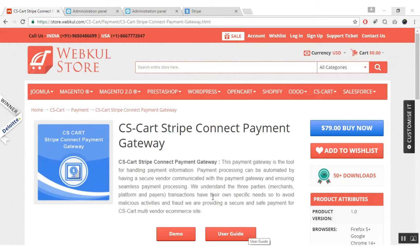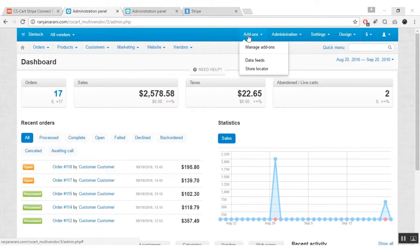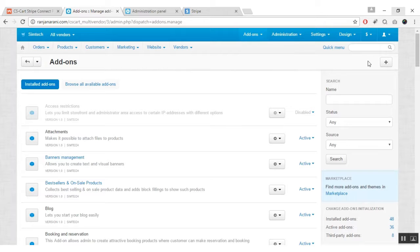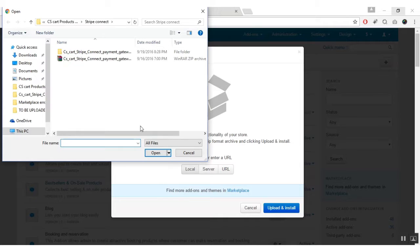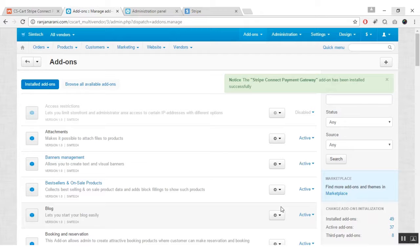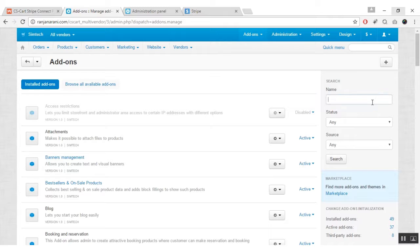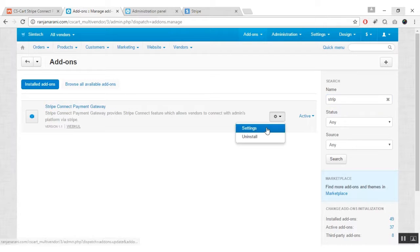Let us now proceed towards the installation of this add-on. This is my admin panel. Go to the add-ons tab and click on manage add-ons. Click on the plus button to upload and install a new add-on. Click on local and browse the zip file for Stripe Connect Payment Gateway, then select the file and click on upload and install. Once the add-on is installed, you need to configure its settings. Search for the newly installed add-on — this is my Stripe Connect Payment Gateway. To manage the settings, go to the settings drop-down and click on settings.